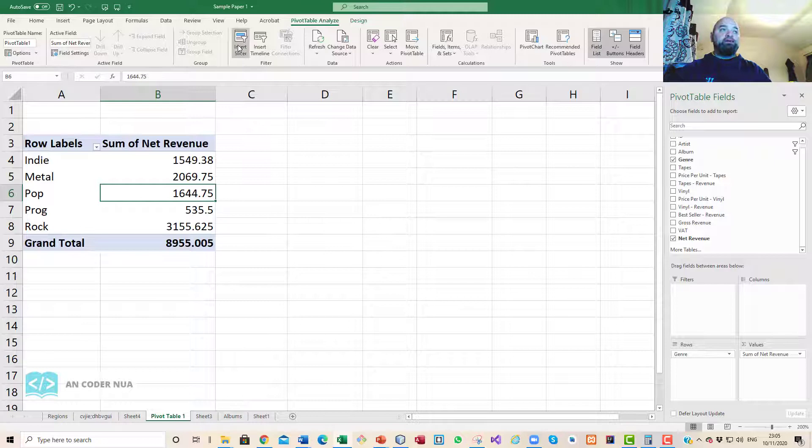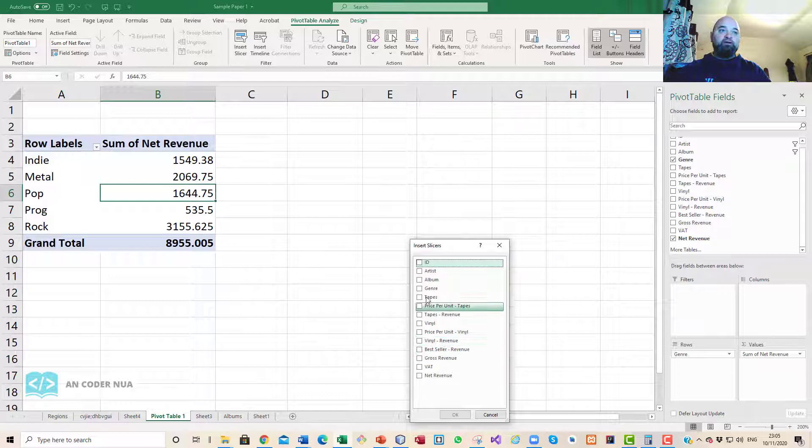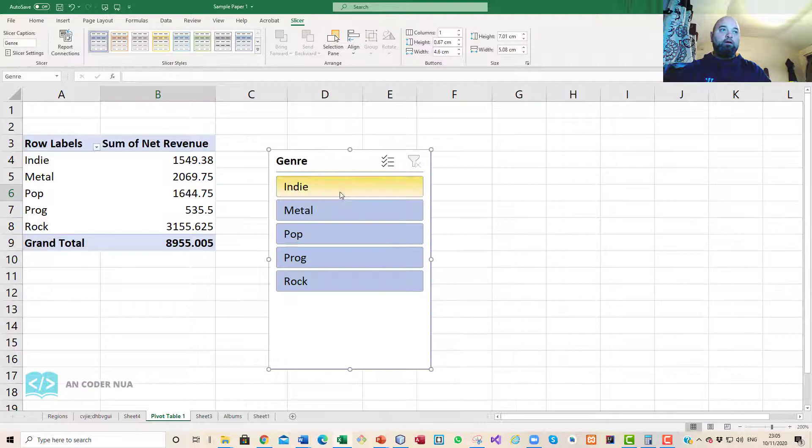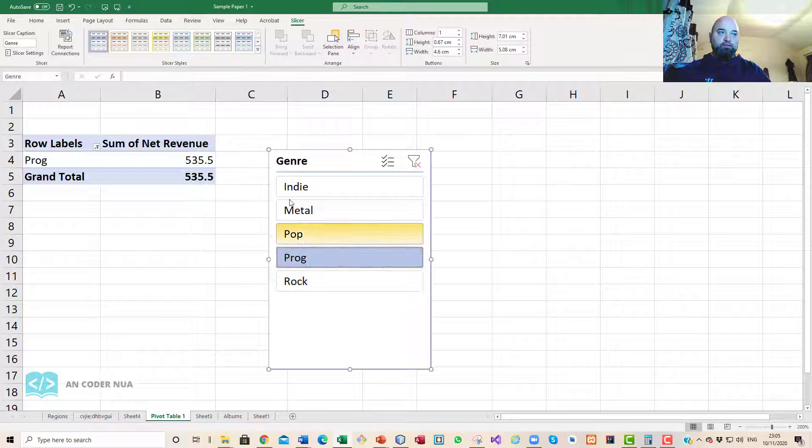I just want to show one thing here: Pivot Table Analysis. If you insert a slicer, let's just say if I inserted a slicer for genre and click that there, it allows me then to create a very clickable interface.